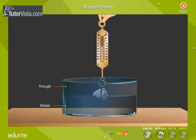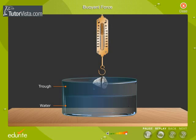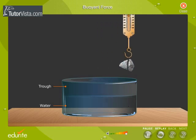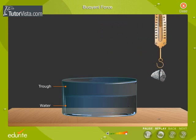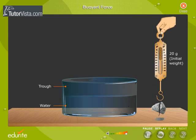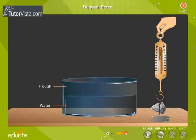Now slowly remove the object from the trough. We observe that the spring balance reading is slowly increasing. This shows that any object partially or wholly immersed in water or any fluid experiences an upward force called buoyant force, and this force is responsible for the apparent loss of weight of the body immersed in it.